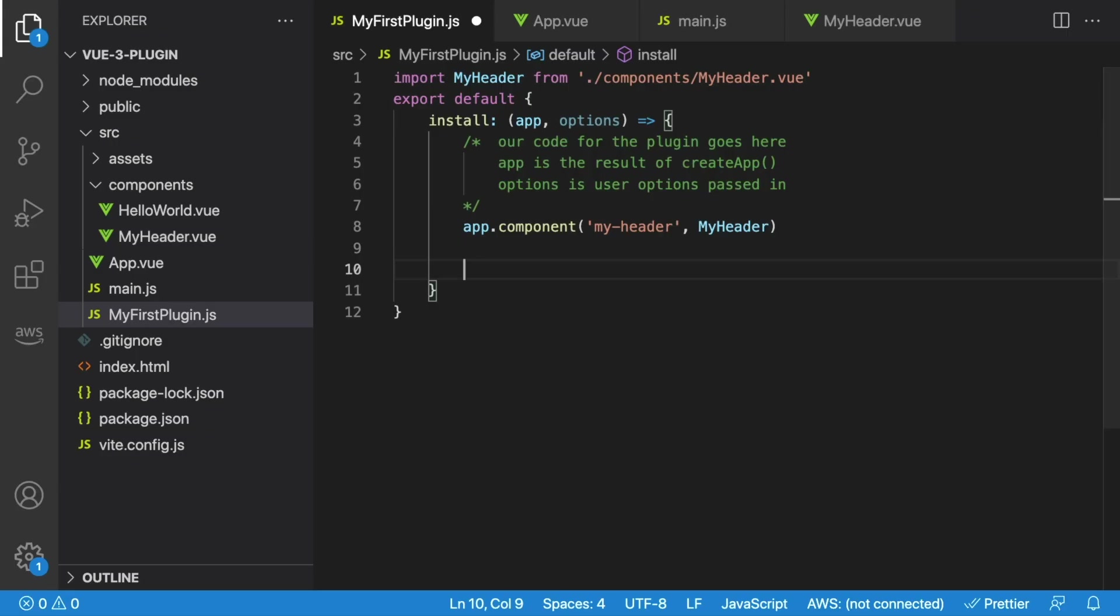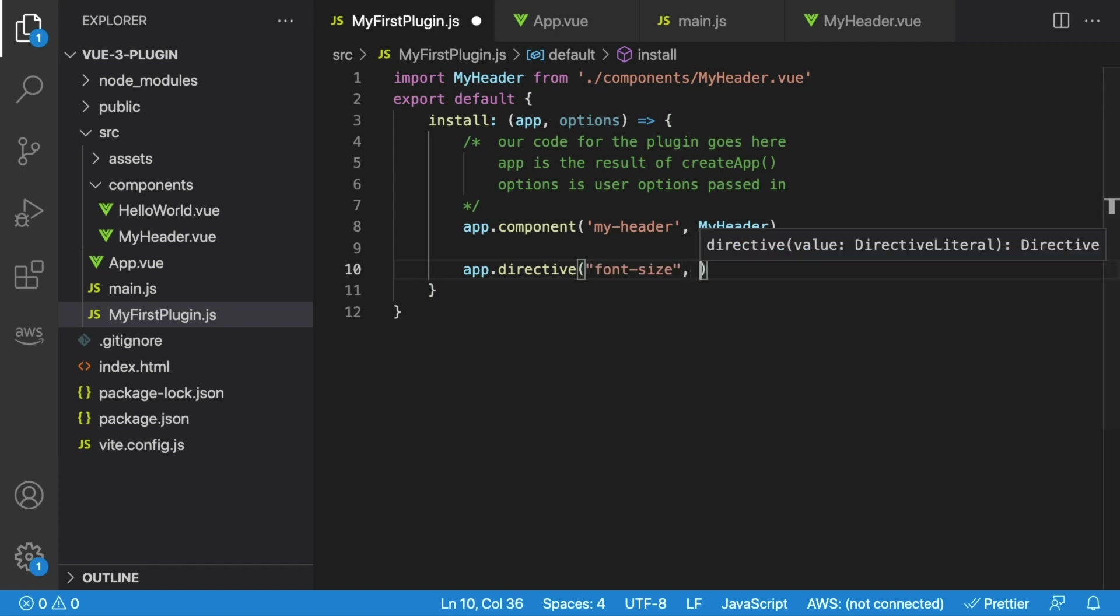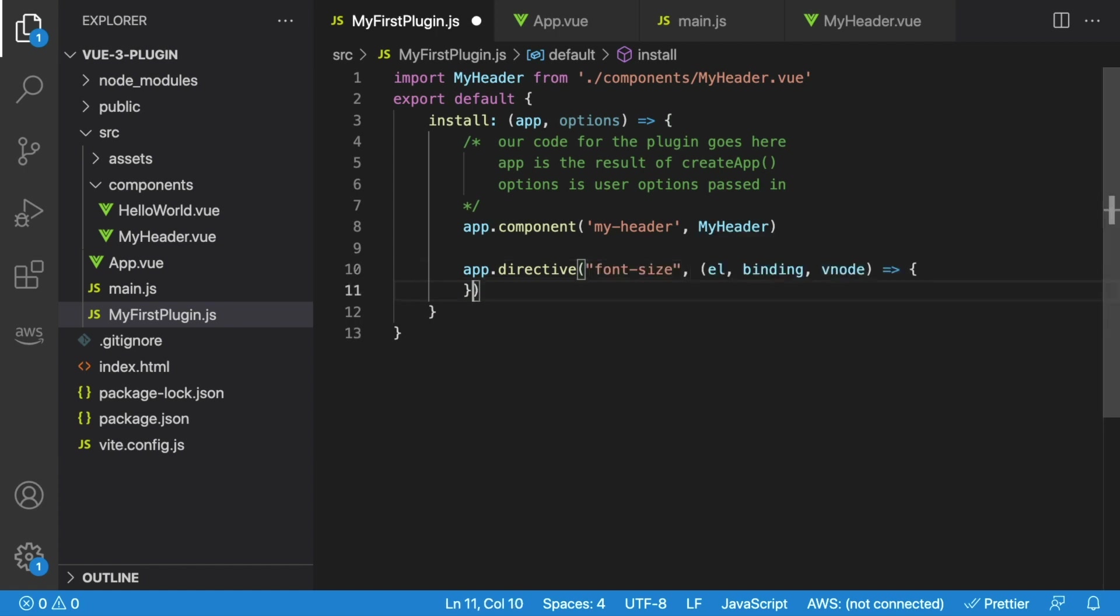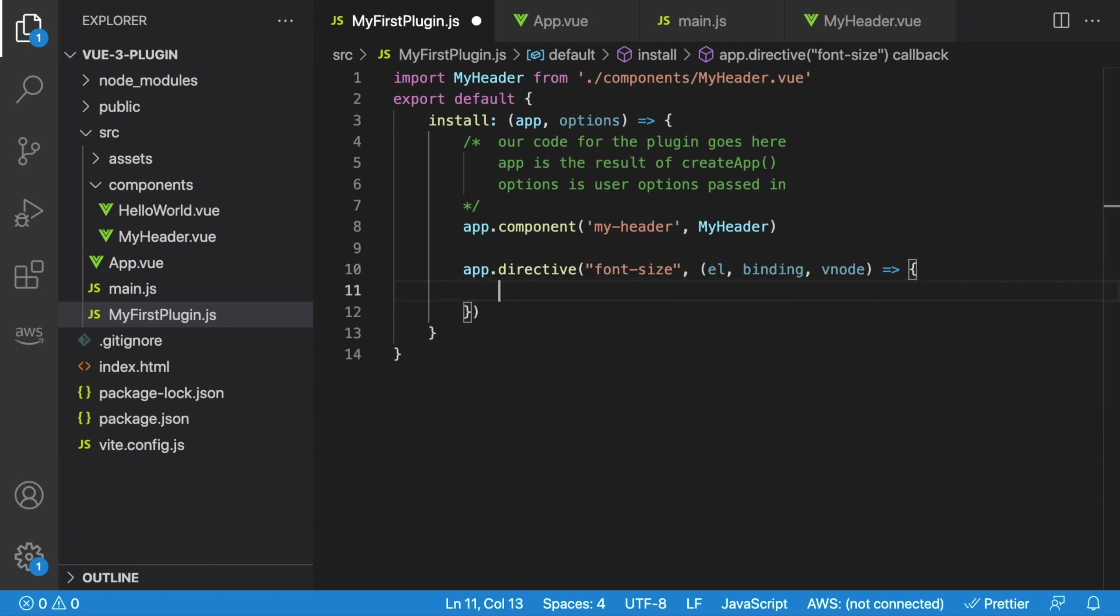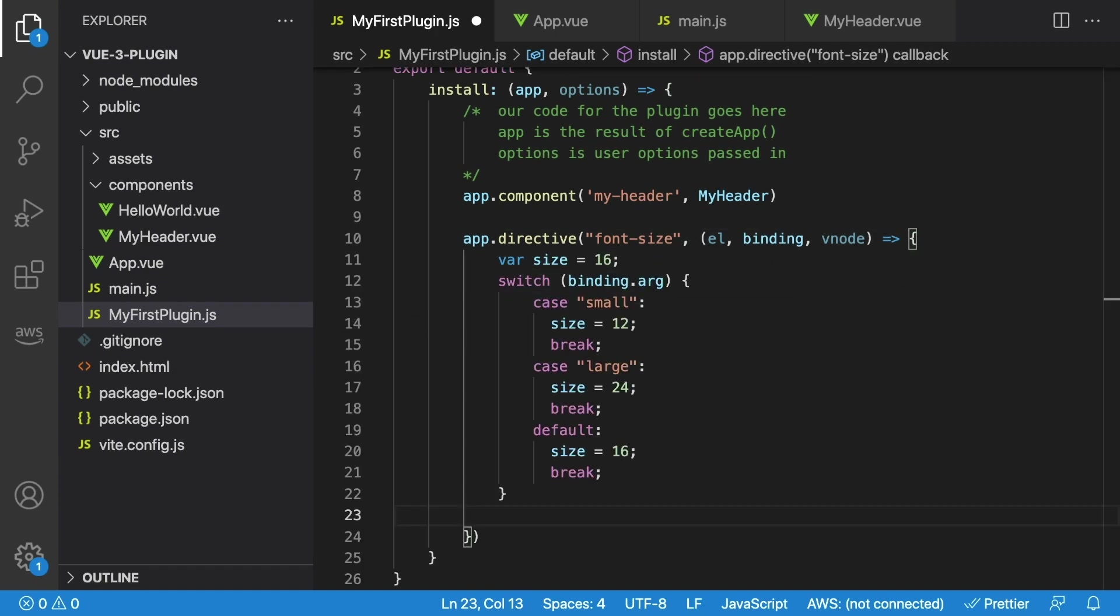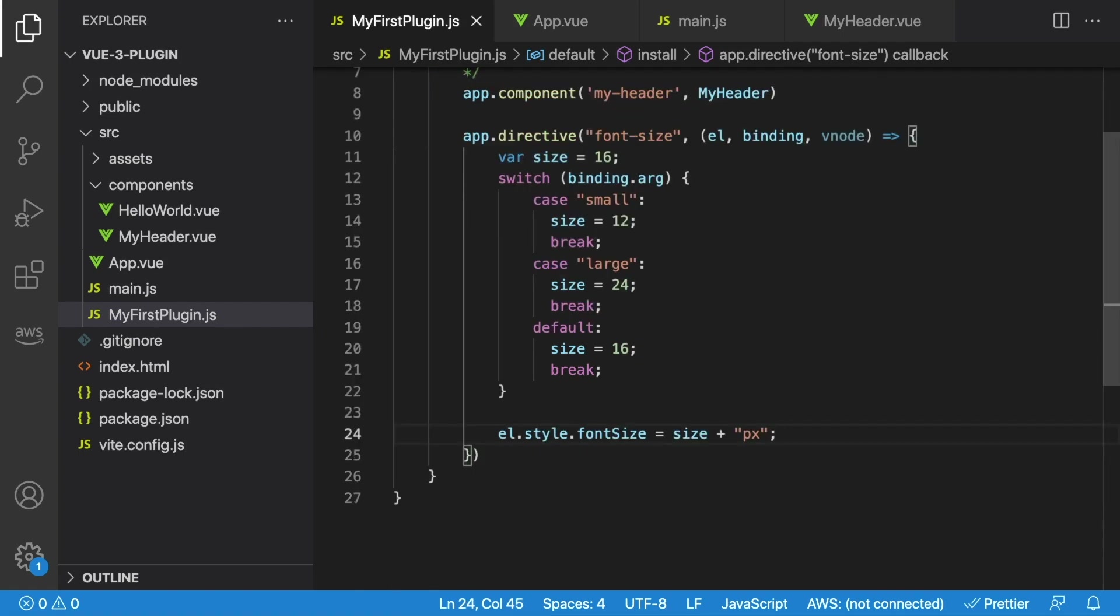So inside of our plugin, we'll say app.directive, we'll name our directive font-size, and then we'll create our method. We'll say el, binding, and vnode. We'll set our default size to 16, and depending on any arguments passed to our directive, we'll switch the size. After our switch, we want to say el.style.fontSize equals size plus pixels.